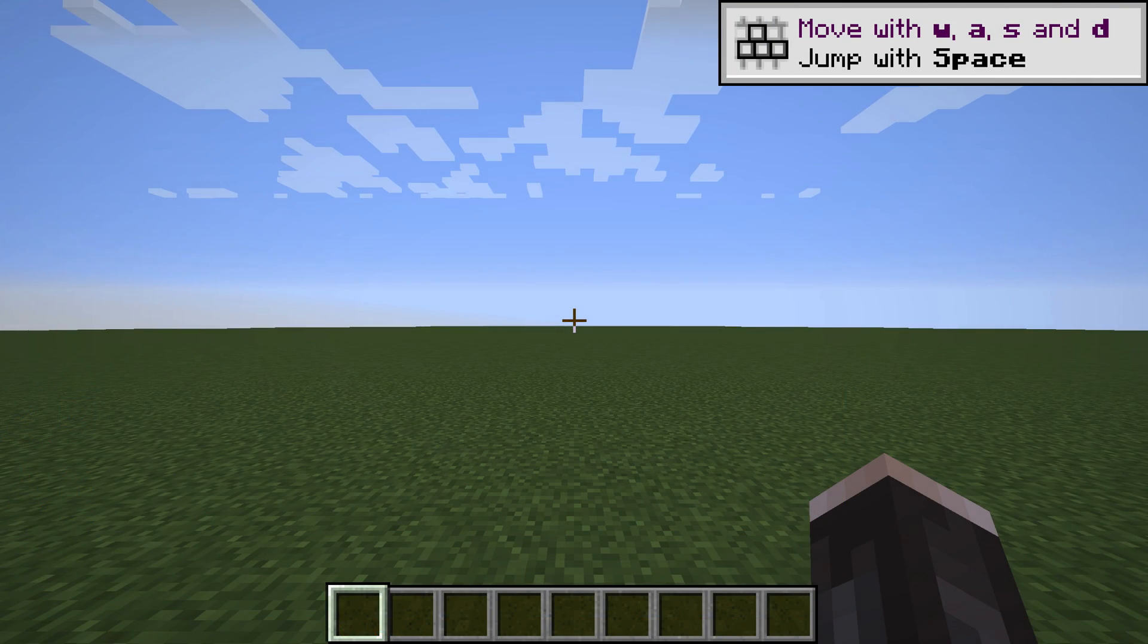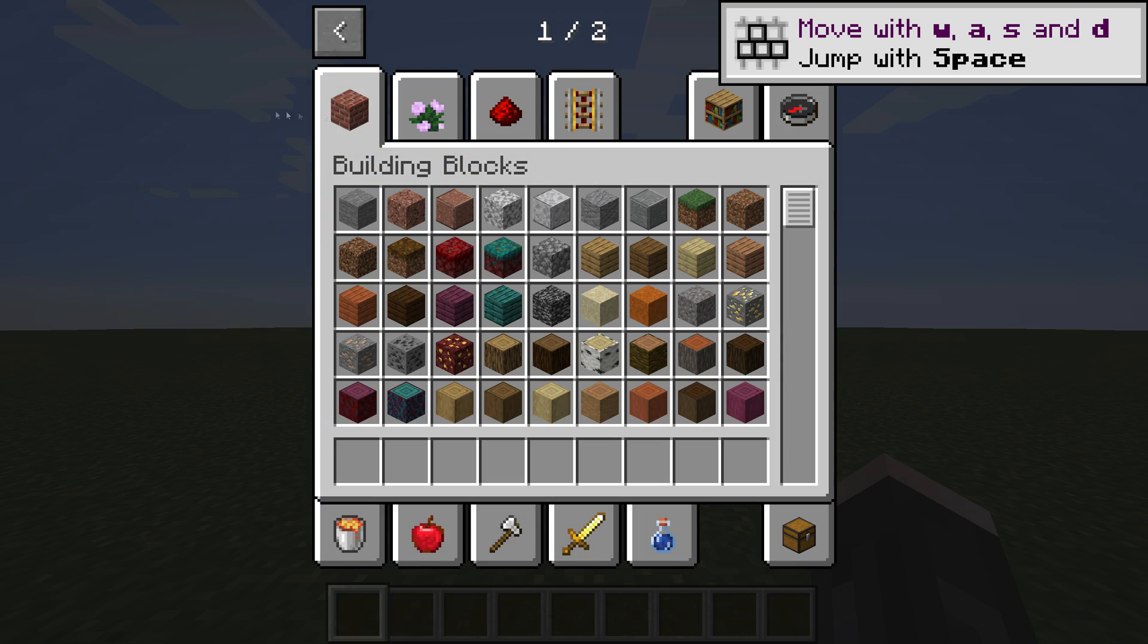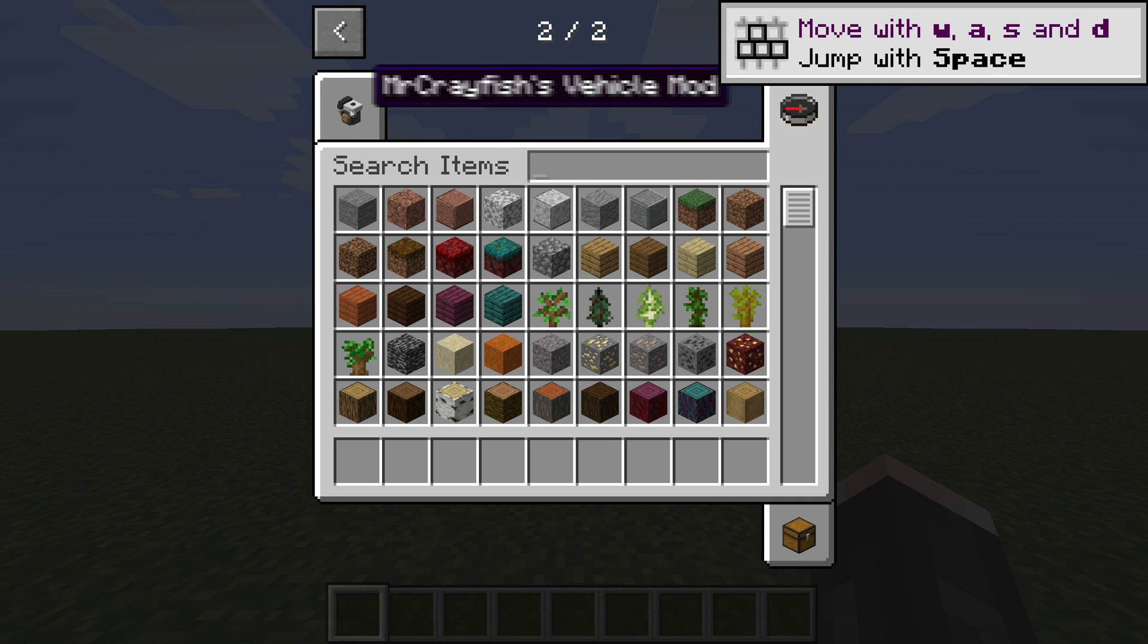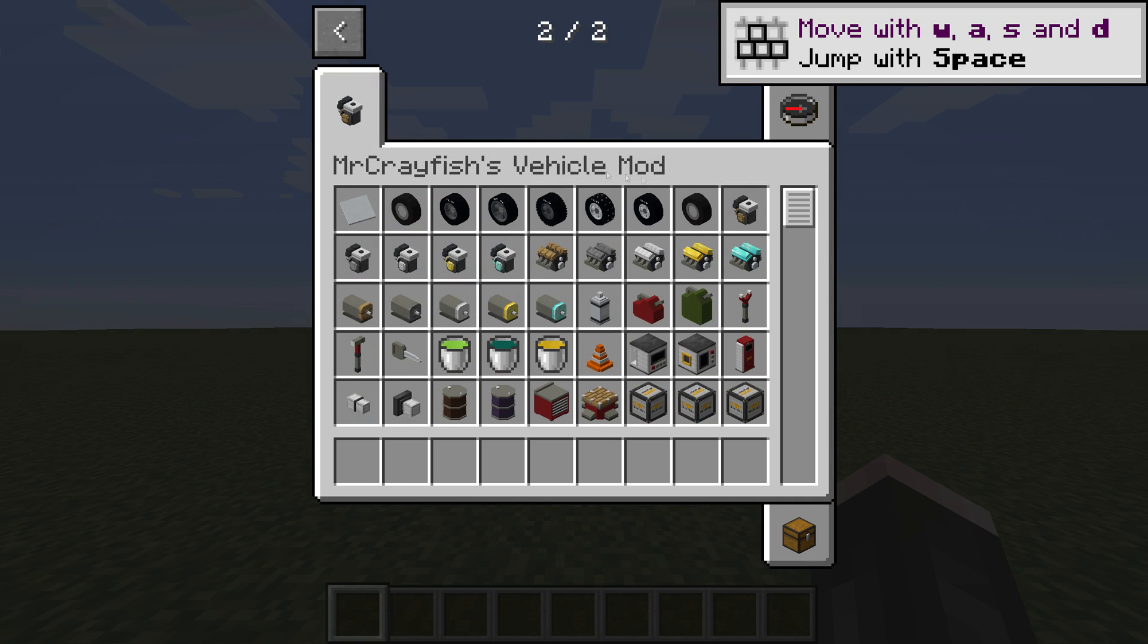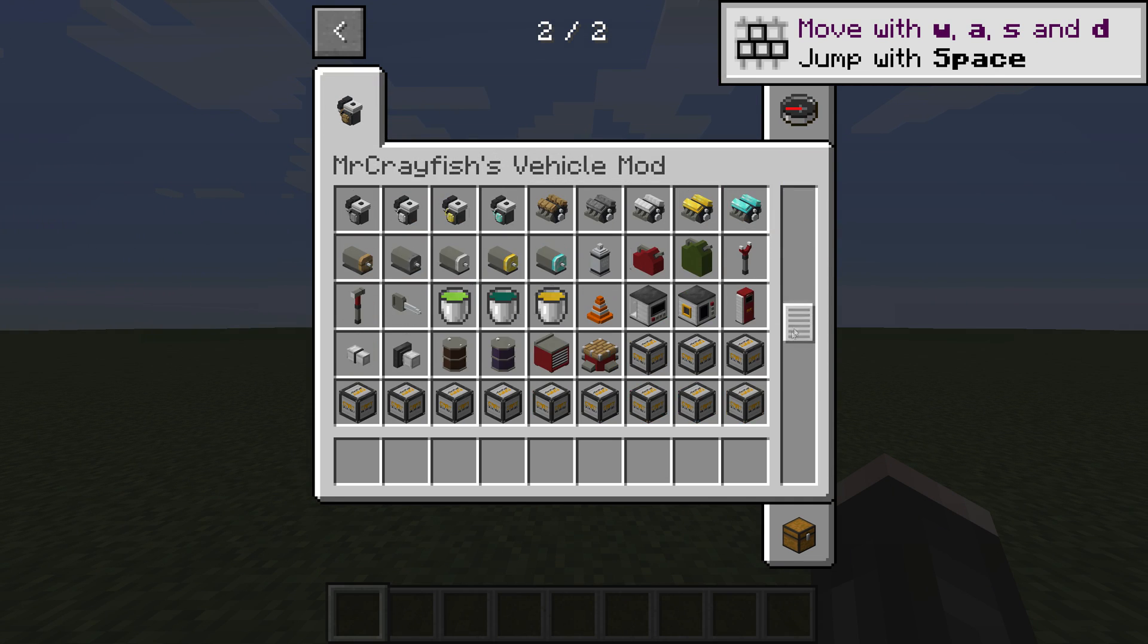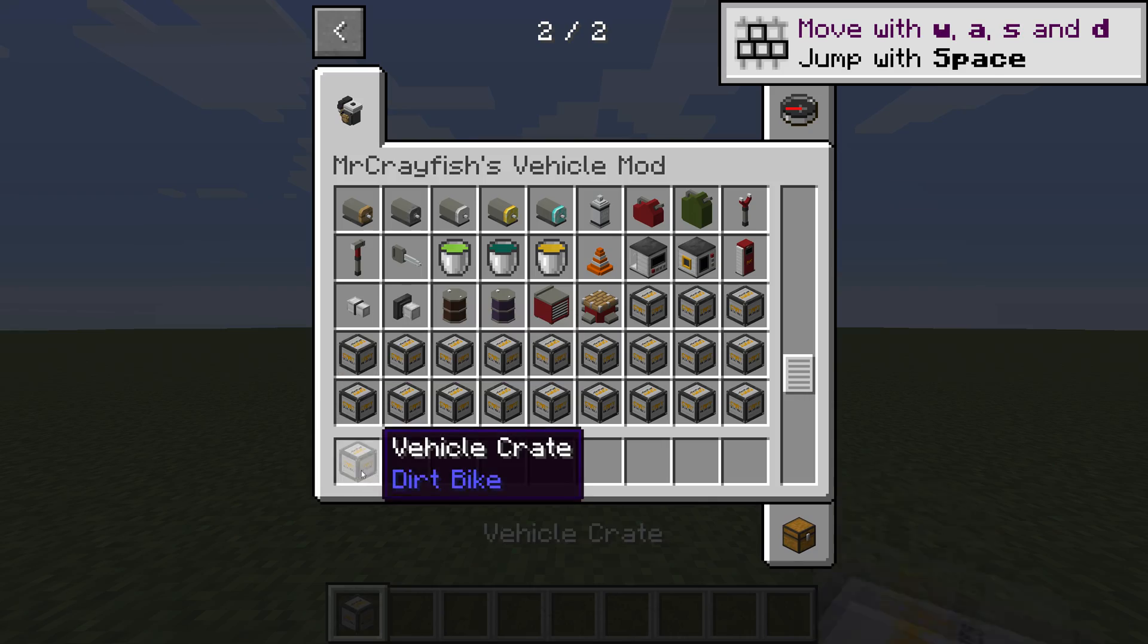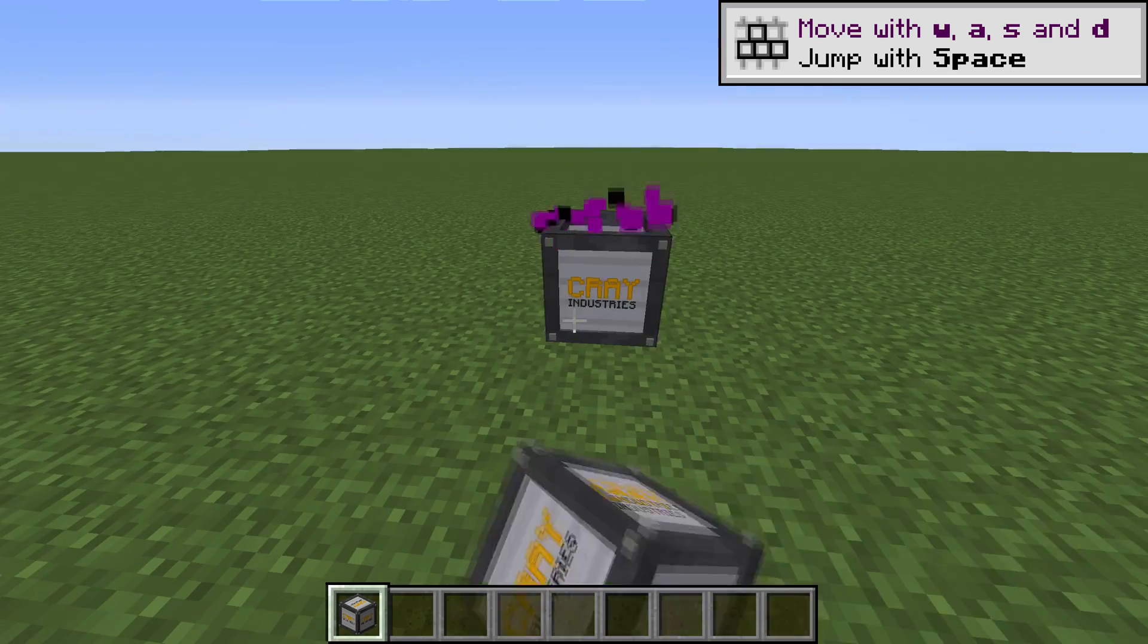Otherwise that's it, now you should be able to install any mod in Minecraft. If you found this useful, leave a like and a sub, and thanks for watching.